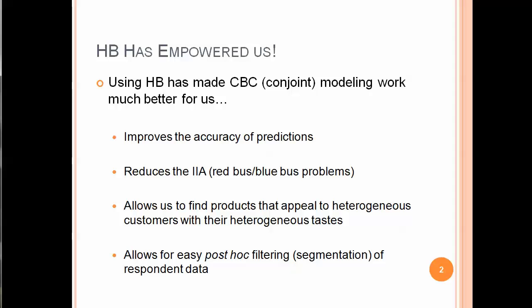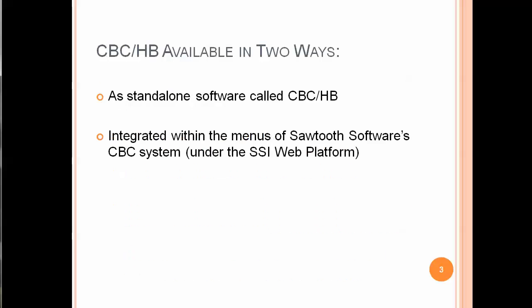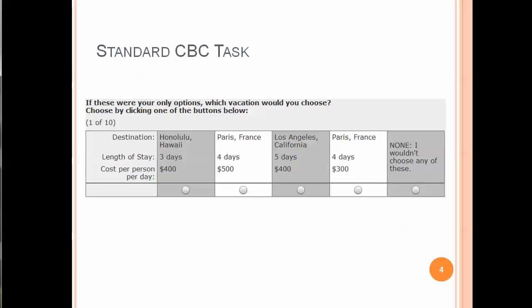HB allows us to easily post-hoc filter or slice and dice or segment our respondent data after we've finished estimating utilities. CBC-HB is available in two ways from Sawtooth Software: Number one is a standalone software tool called CBC-HB, and number two is integrated within the menus of Sawtooth Software's CBC system under the SSI web platform.